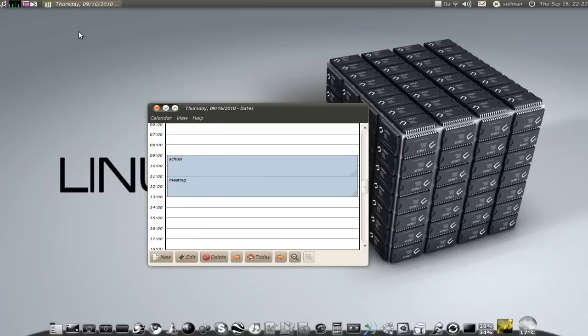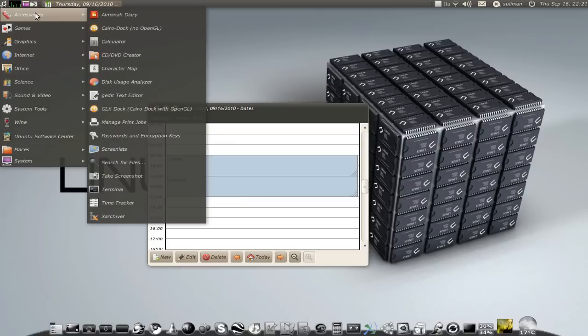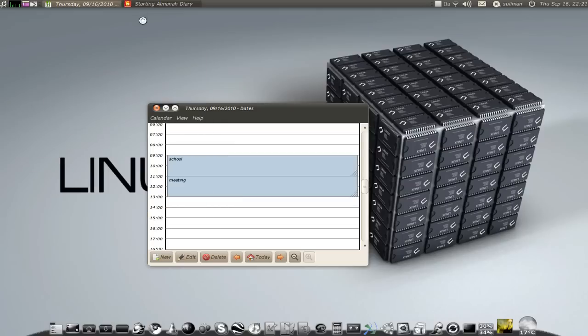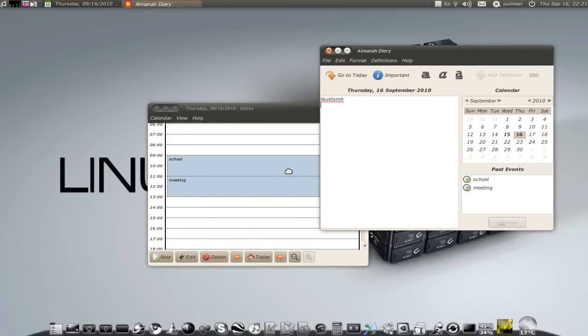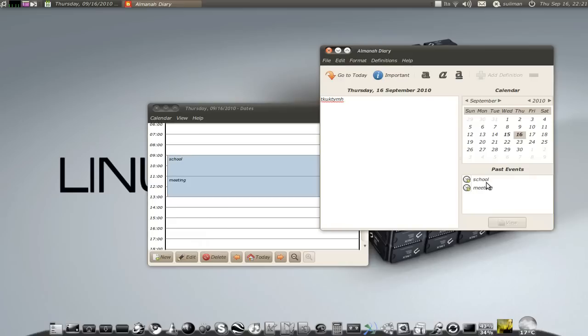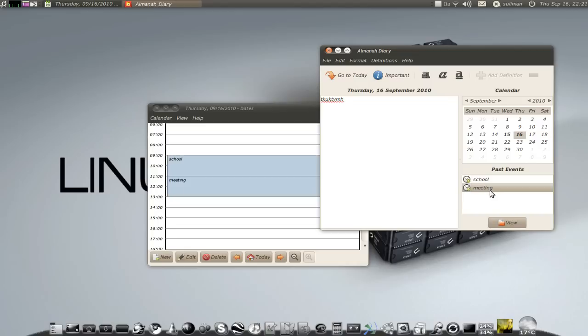And the other application you see here, school and meeting. The other application, Almana Diary, gets you automatically your appointments from here. So if you want to write your appointments, you can see the past events. I've been in school and I did go to a meeting, and you can remember what you did that day.